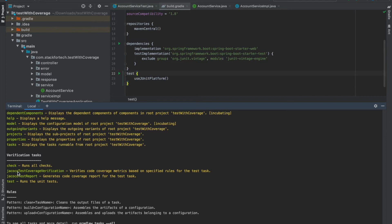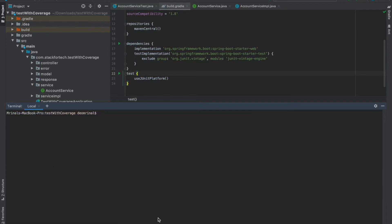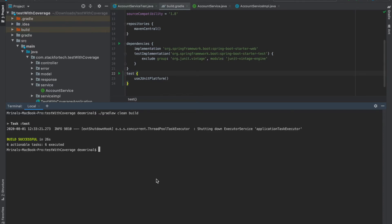The jacocoTestCoverageVerification task verifies the code coverage metrics based on specified rules for the test task. So if you want 80% of your code to be covered, and it is not meeting that criteria, you can use this verification task. Let me first build the code by running gradlew clean build. The code is successfully built. Now let me run the task gradlew jacocoTestReport.